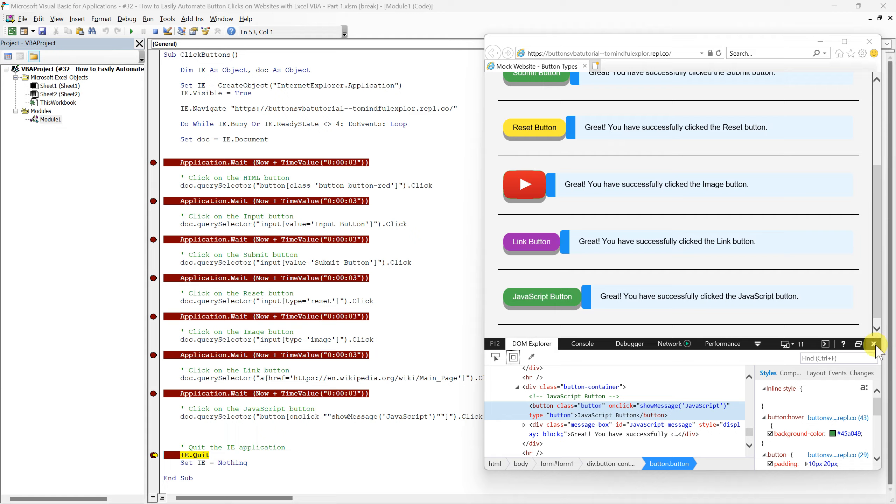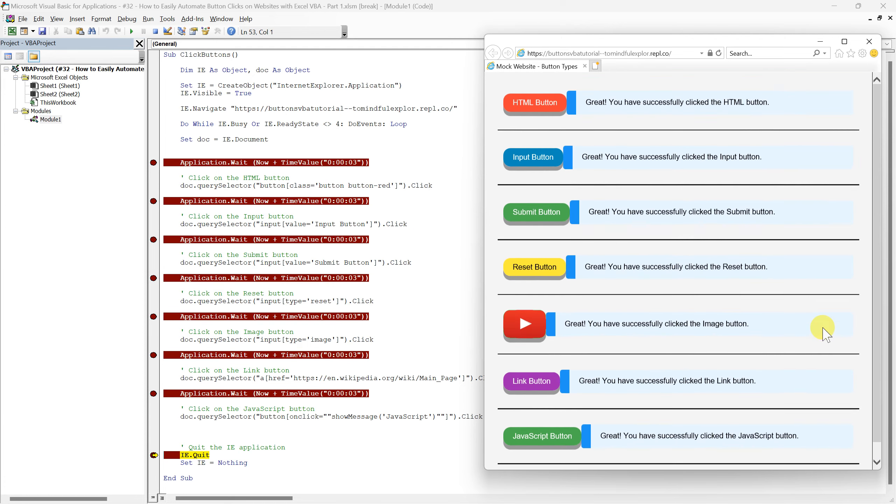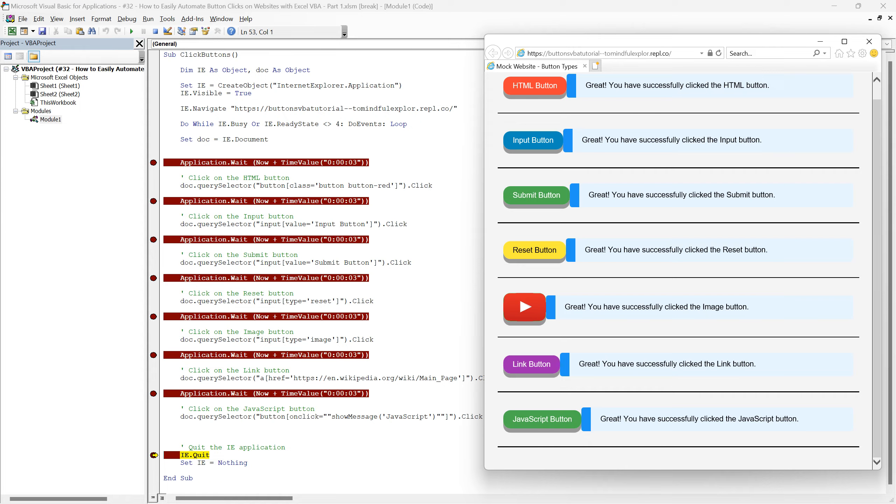We have successfully navigated through various types of buttons on our mock website and automated clicks on each, using Excel VBA. This tutorial has shown the power and versatility of VBA in automating interactions with web elements. With the knowledge gained today, you are now equipped to automate clicking on virtually any web button, expanding your capabilities in web automation significantly.